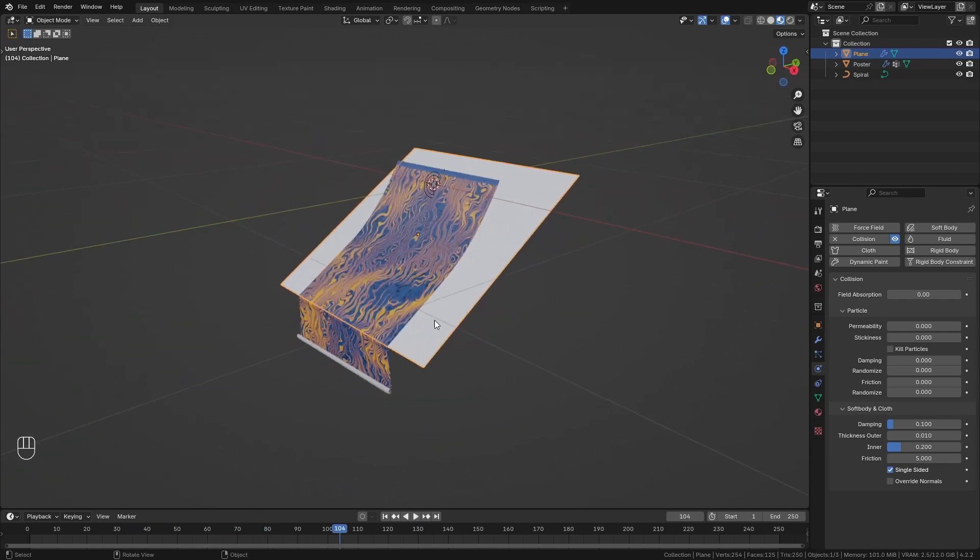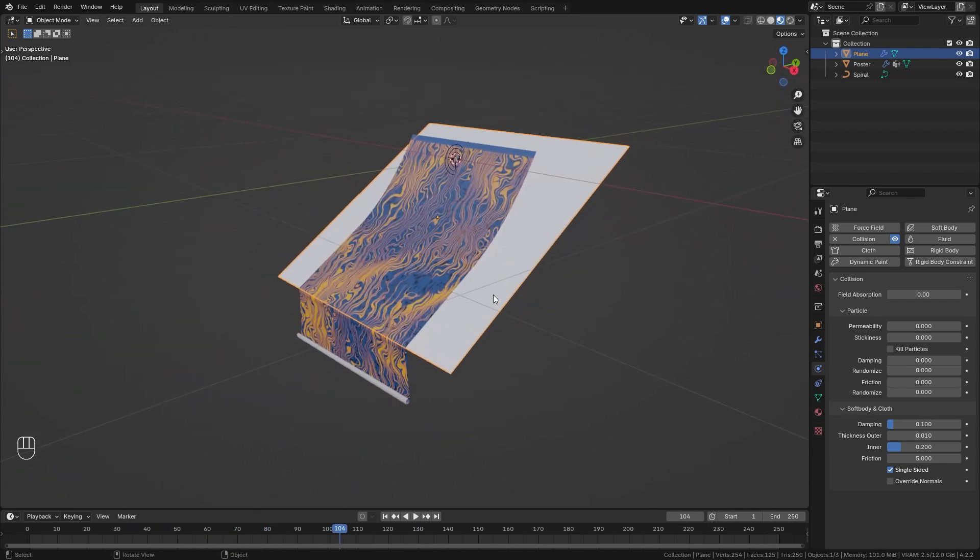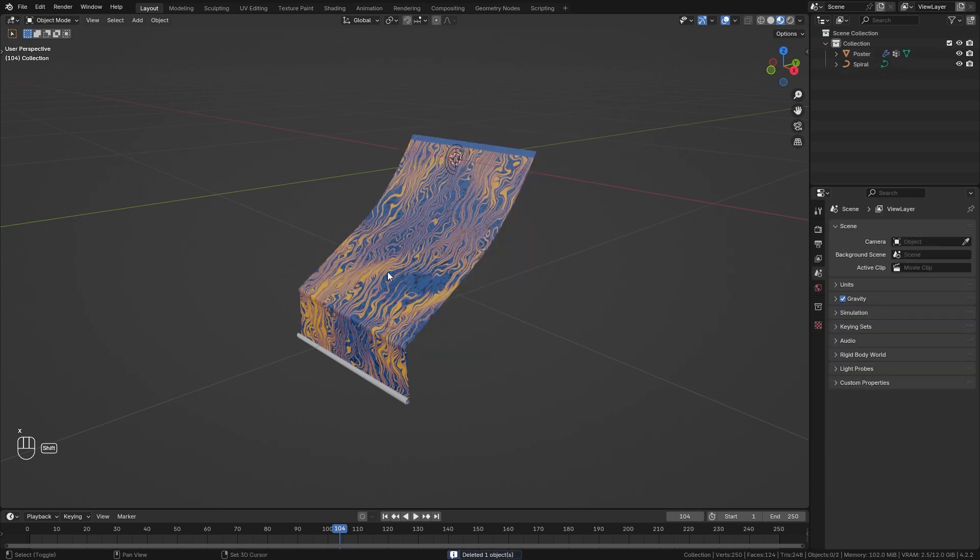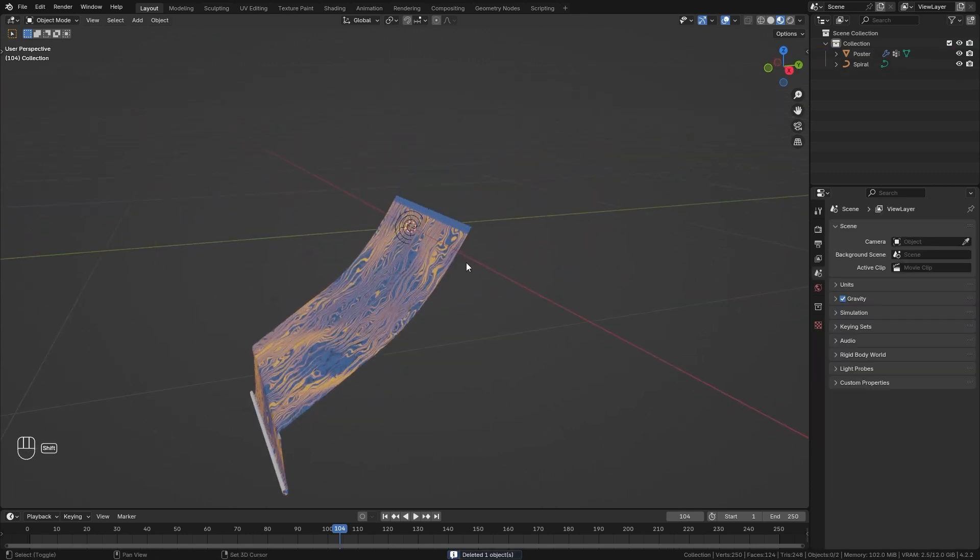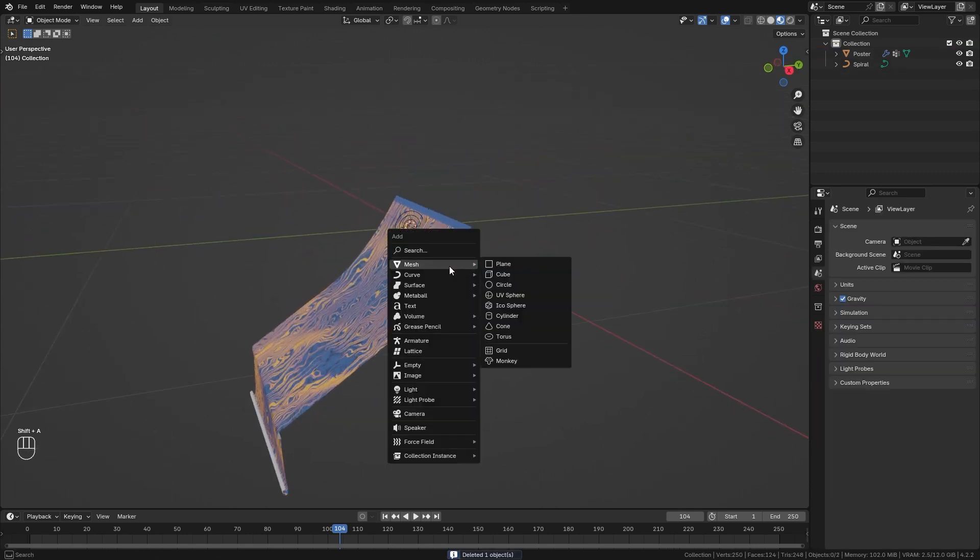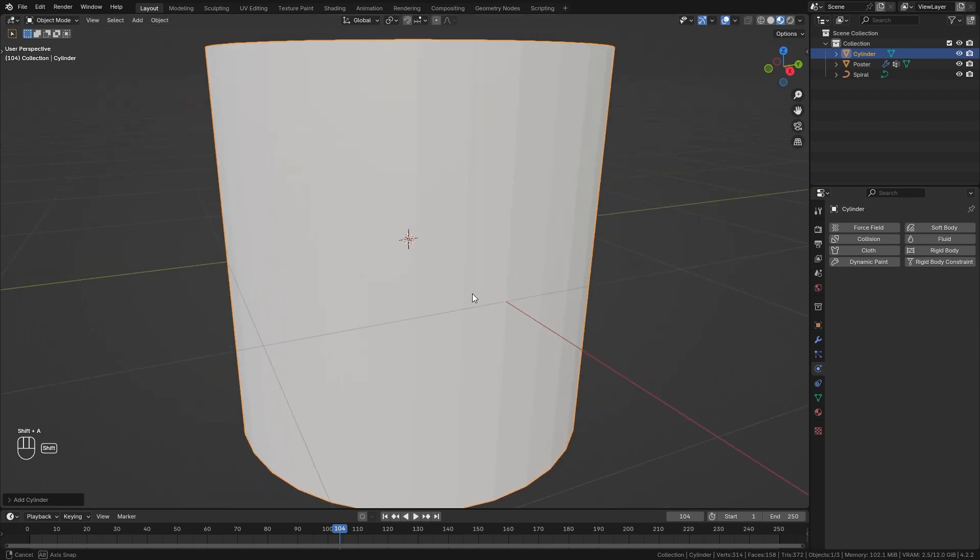There's one more thing that I would like to share with you so let's delete this plane and instead we want to add in another collision object, for example a cylinder.